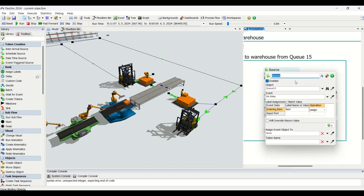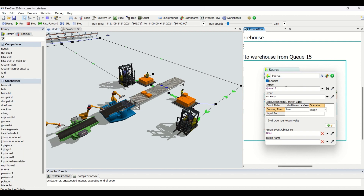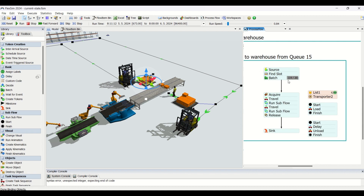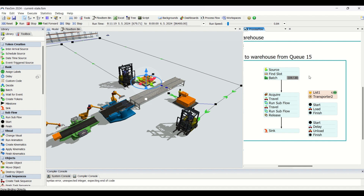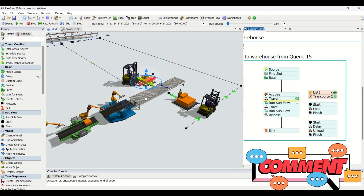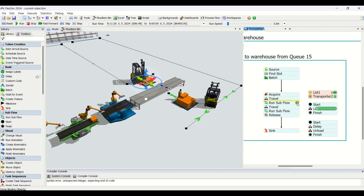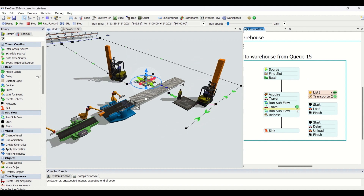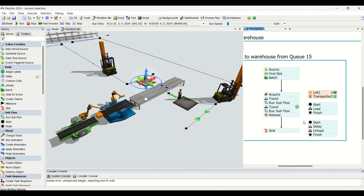Whenever we get a part in this queue, we get a token. You can see 19 tokens have already been caught, and I'm telling it to batch for 20 parts. Once we get 20, this token will move down — just look at that. Then it starts to travel to the queue, runs a subflow for loading, travels to the rack, and runs another subflow for unloading. This is how the process goes.